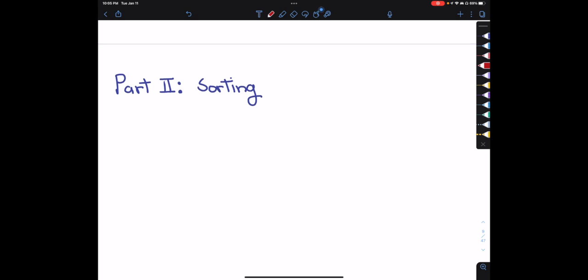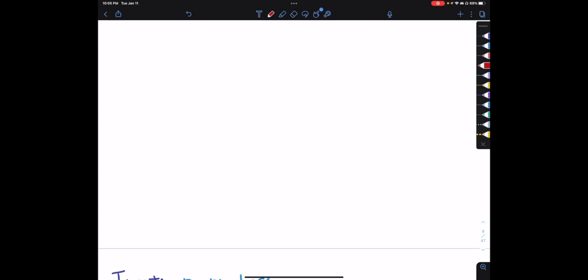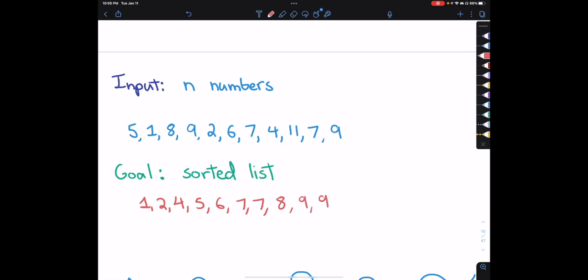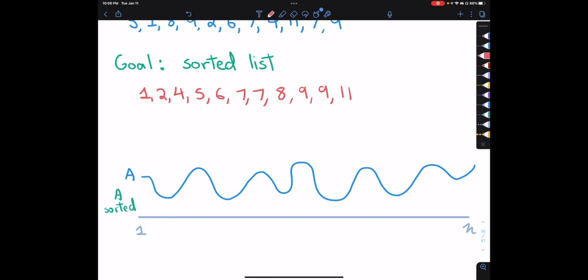Part two is about sorting. The input consists of n numbers — here I have 11 numbers — and the goal is to sort them in increasing order. In increasing order that would be: 1, 2, 4, 5, 6, 7, 7, 8, 9, 9, 11. Visually the unsorted values are chaotic like a wave, but once sorted the values increase cleanly.